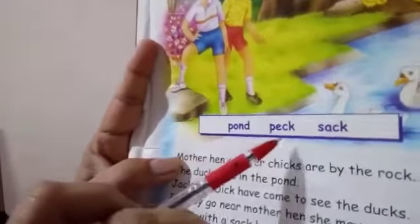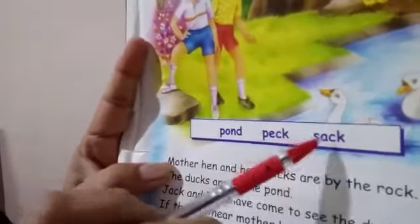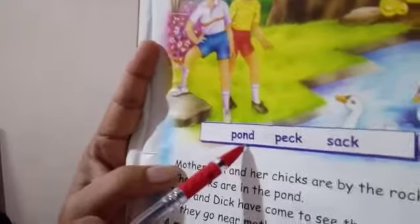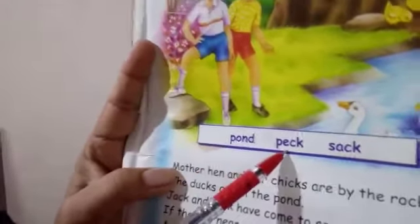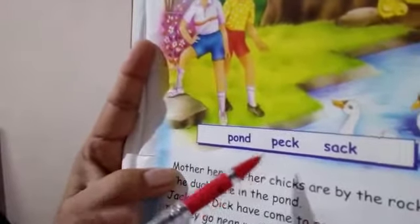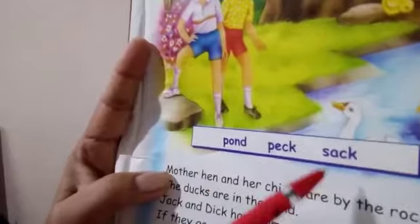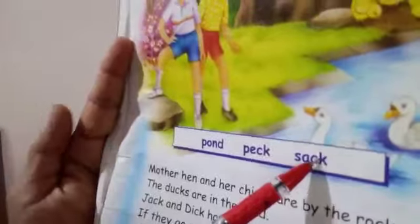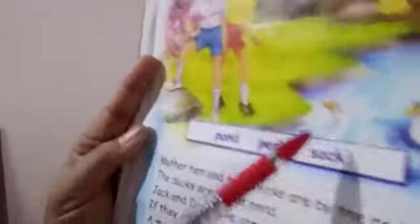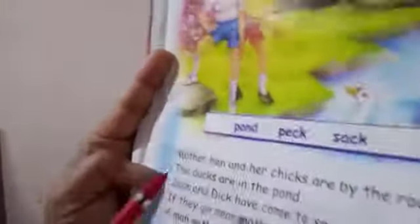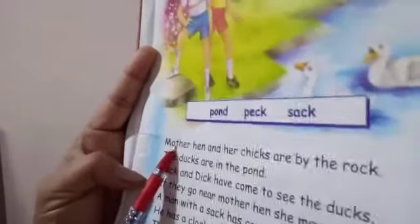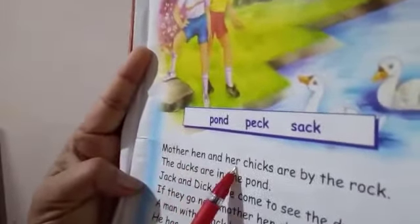Pond, peck, sack. P-O-N-D, pond — pond ka matlab taalaap (pond means a lake). Peck — peck ka matlab apne chaunch se marna (to strike with a beak). Sack — sack matlab bora, is bora jis mein saman bharta hai (a sack in which things are filled).